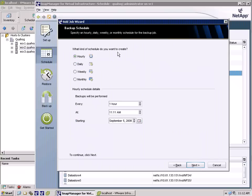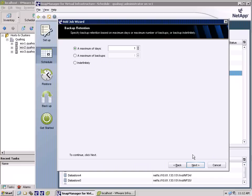In addition, the SMVI backup allows SnapMirror to replicate the block to a second storage array. This data can later be used by VMware Site Recovery Manager in the event of a disaster.